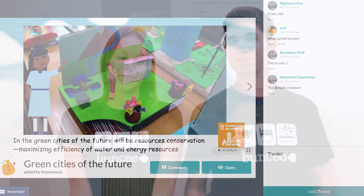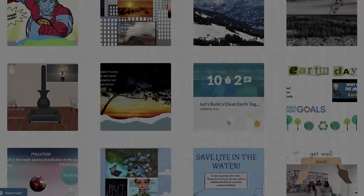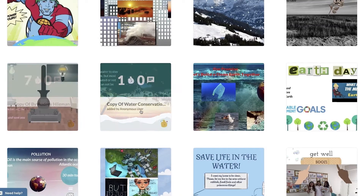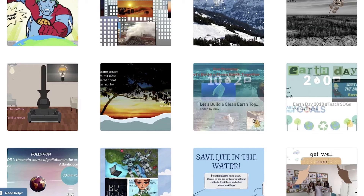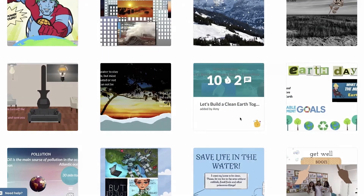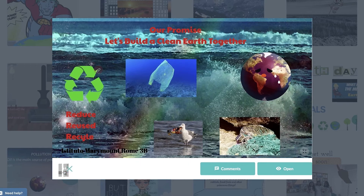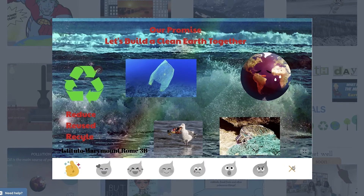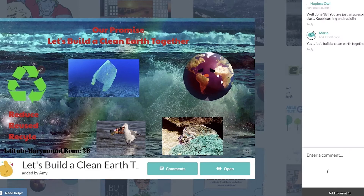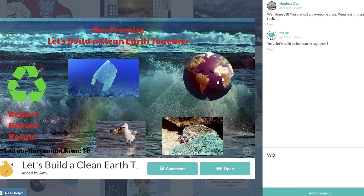Buncee Boards allows you and your students to build digital citizenship and communication within your classroom and beyond. Here is one way that students from all over the world shared their voices and creations. With reactions, comments, and inspiration from different Buncee examples, students were able to build new connections.